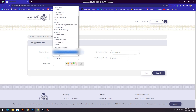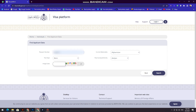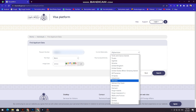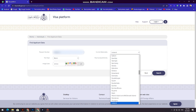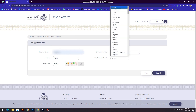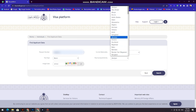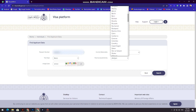We are going to have a visa stamp. We are going to have a national certificate. The law of India is going to have a visa stamp.